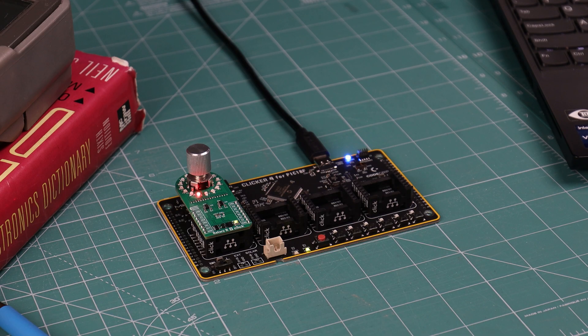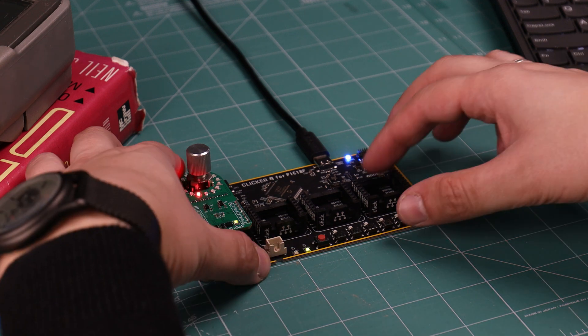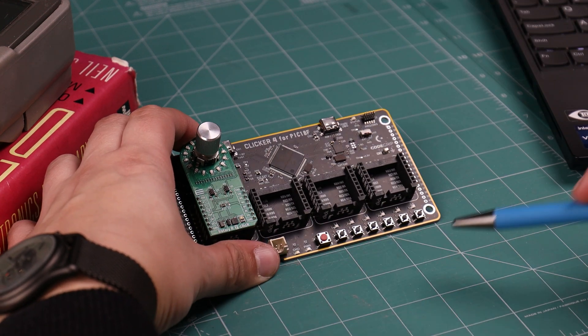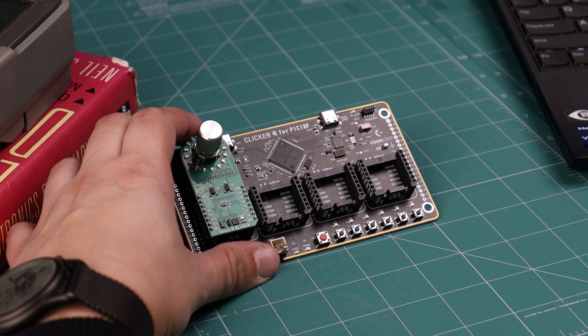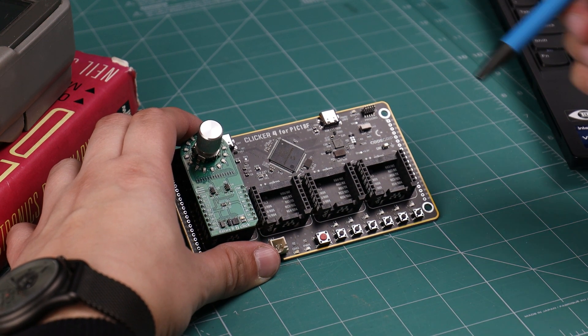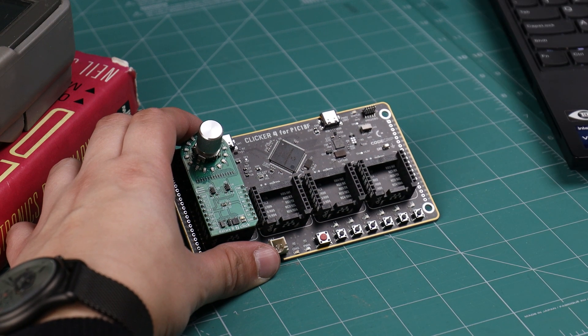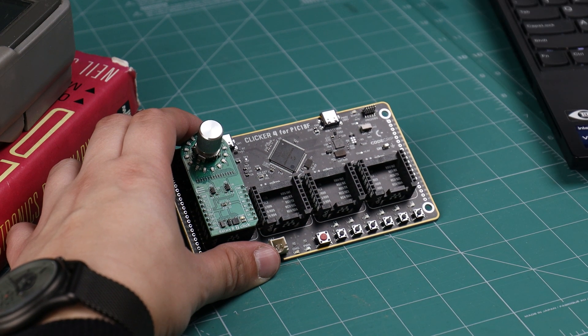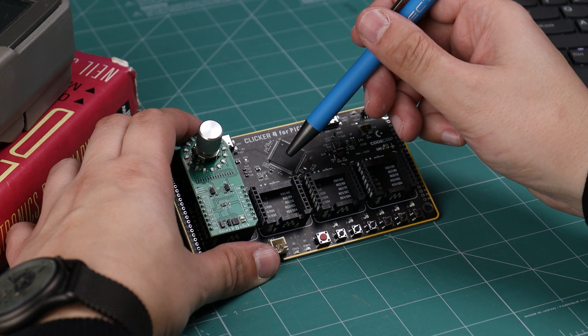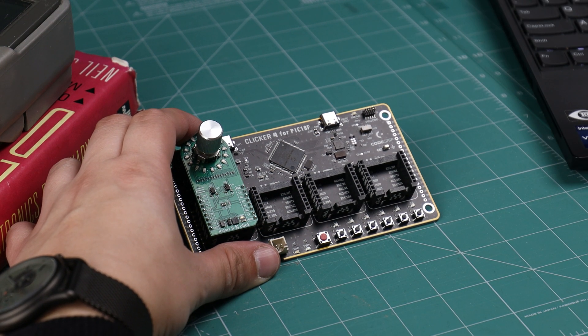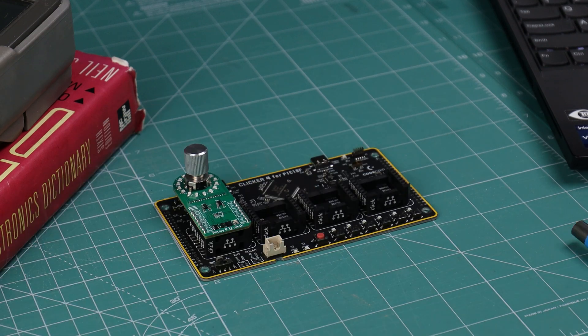Tools used for this prototype are clicker 4 for PIC18F. And you don't need an external programmer, it has it built in, which is super nice. With a microcontroller on it, PIC18F97J42 to be precise.